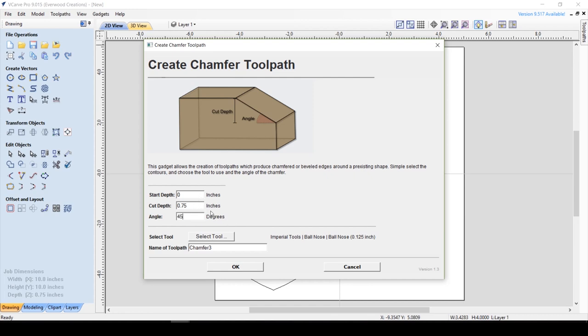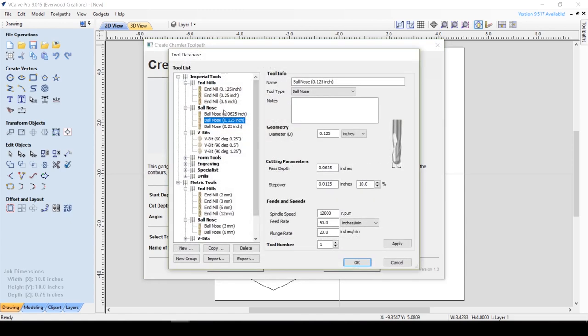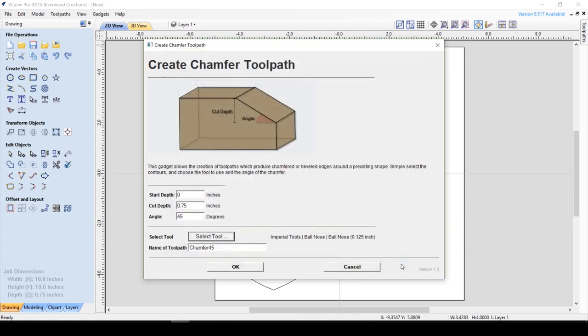Let's start by doing a 45 degree angle. I'm going to call it Chamfer 45. Here you can select your tool. I'm going to use my smallest ball nose. It allows you to choose the tool you would like to use to create your chamfer. You can use either a ball nose or flat end mills.